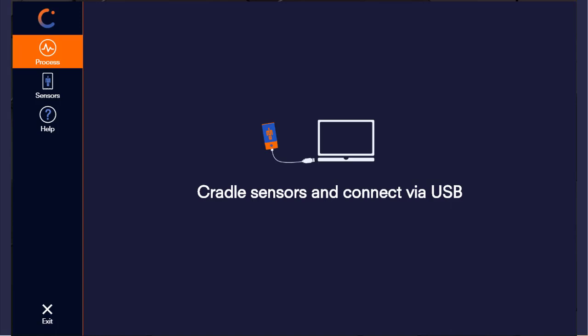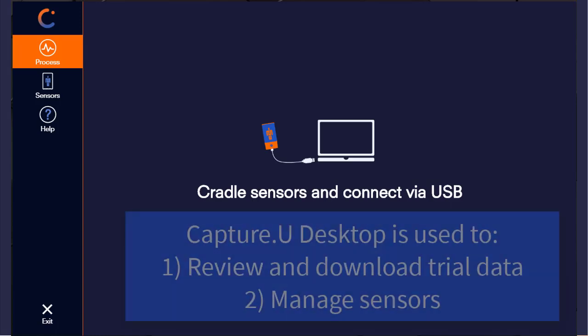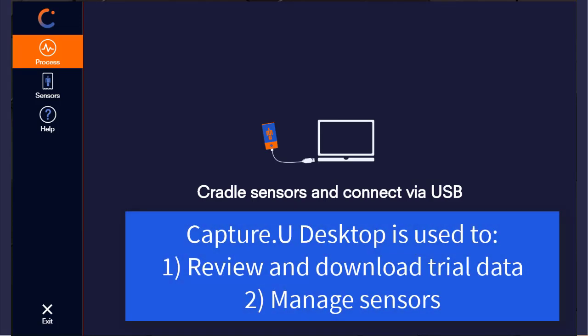CaptureU Desktop has two main functions. The first is to review and download data that has been captured directly to each Vicon Blue Trident sensor, and the second is to manage the sensor.